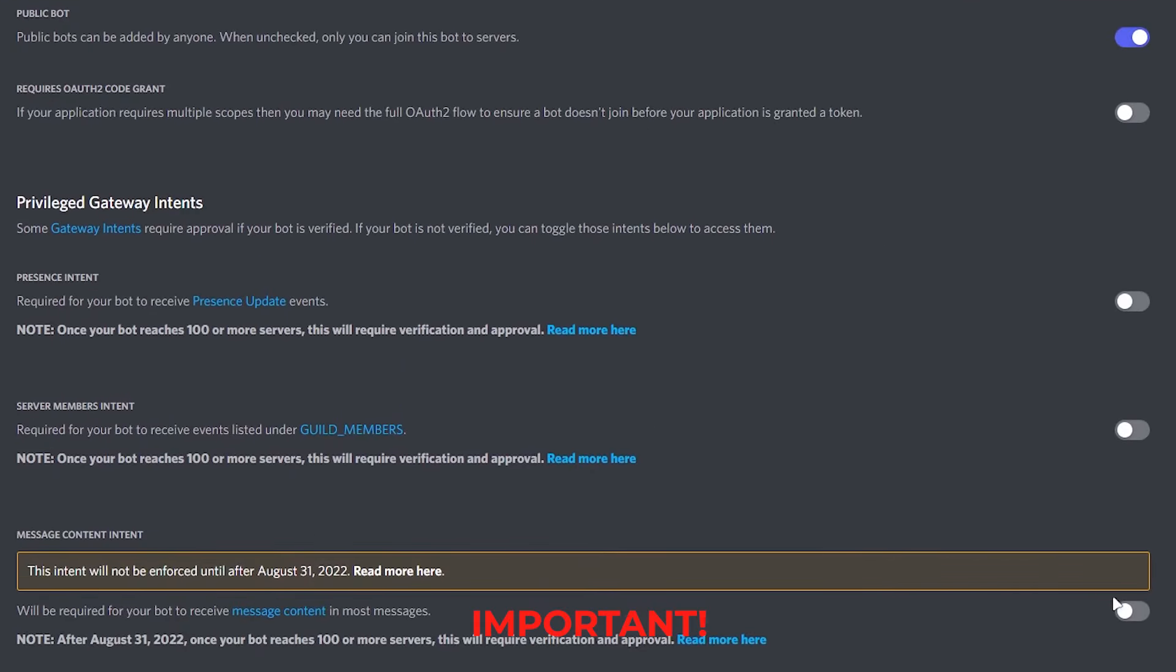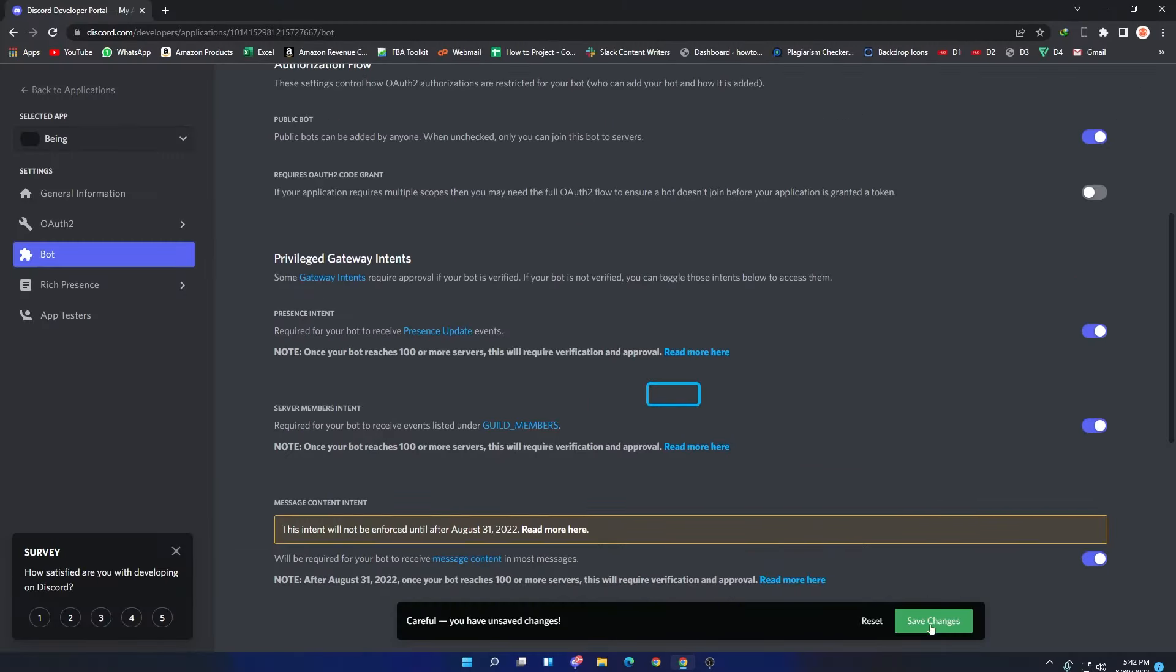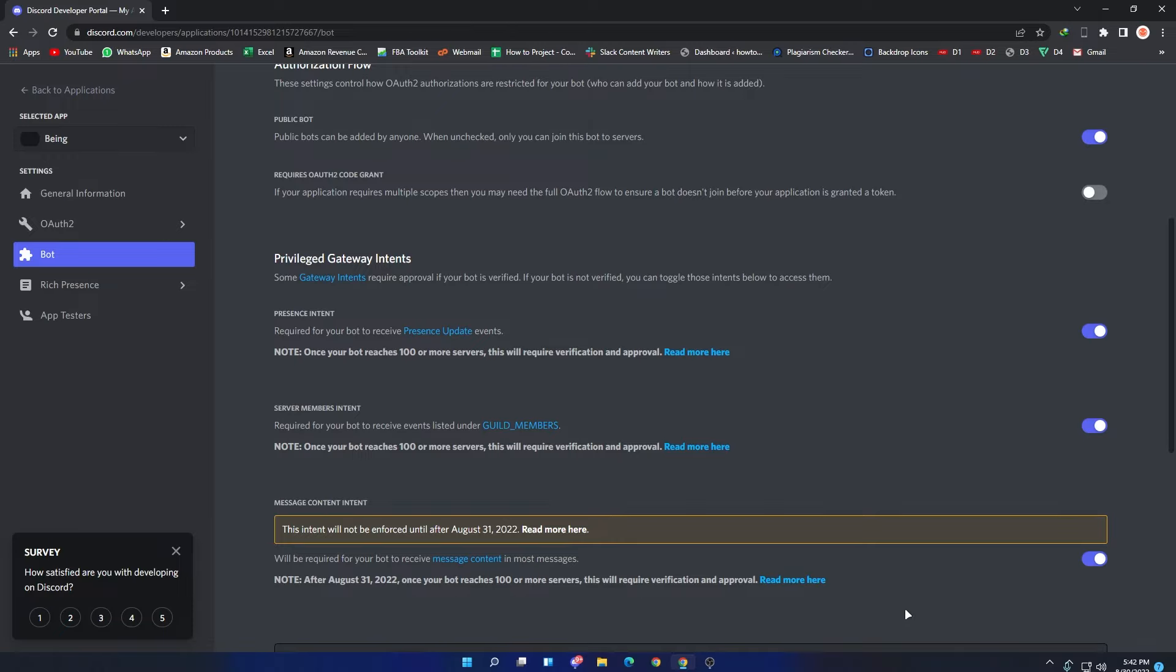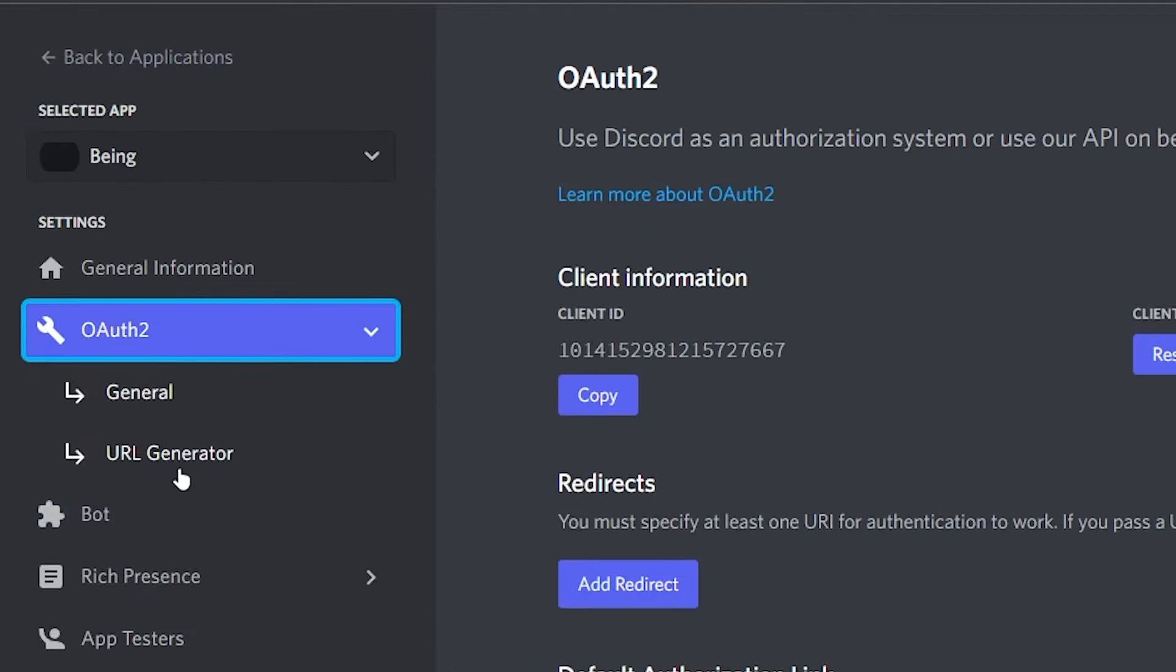Scroll down and enable these three options. If you don't enable them, then the bot will not reply to your messages, so this is a must. After enabling it, click on Save Changes. Now to invite the bot, go to OAuth section.